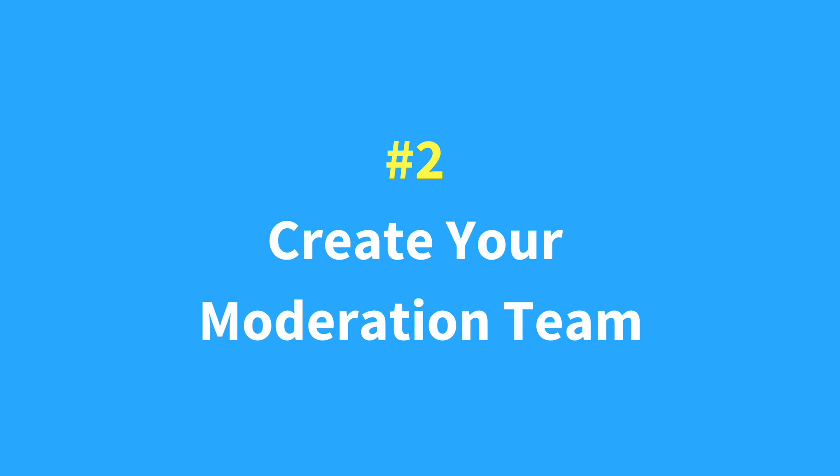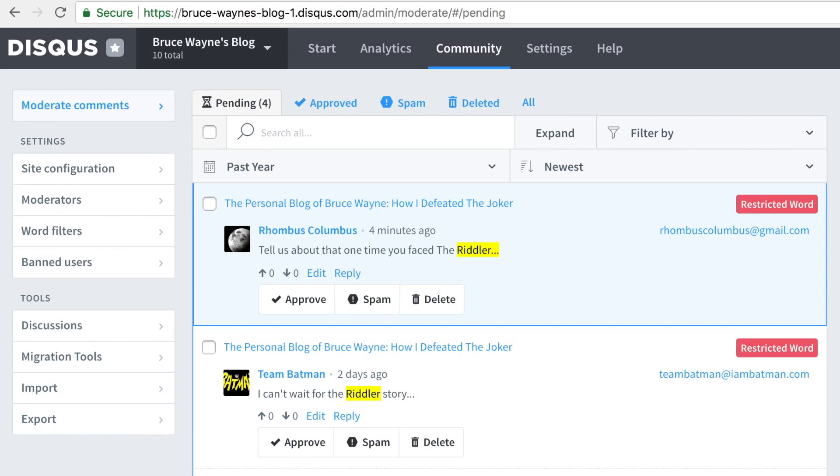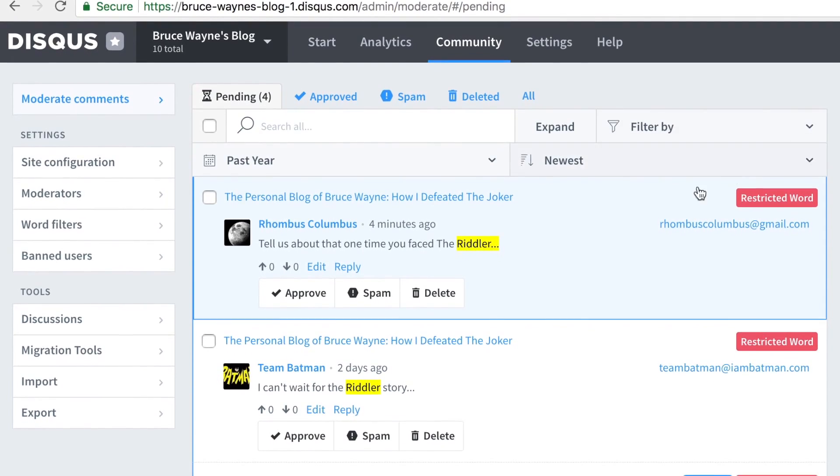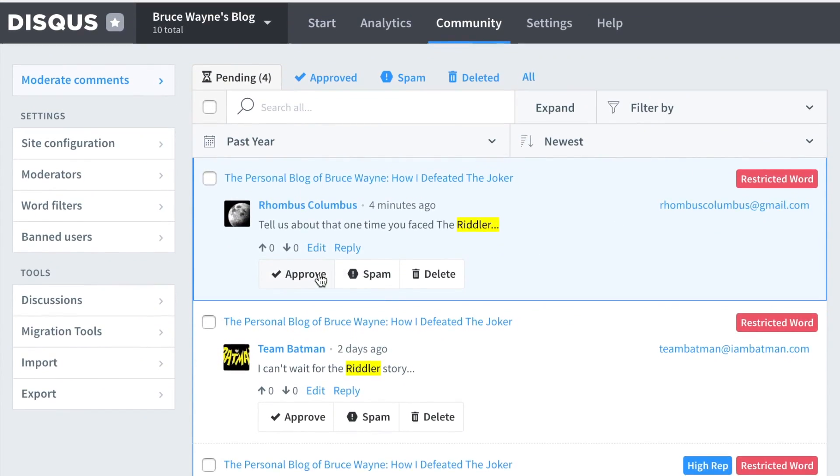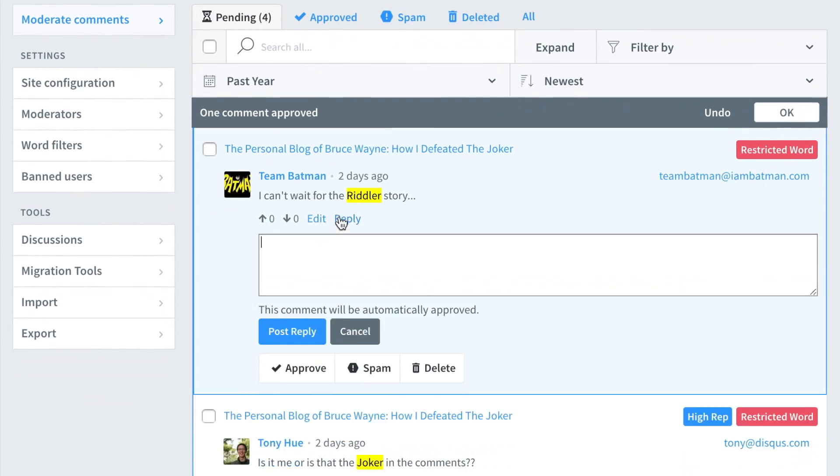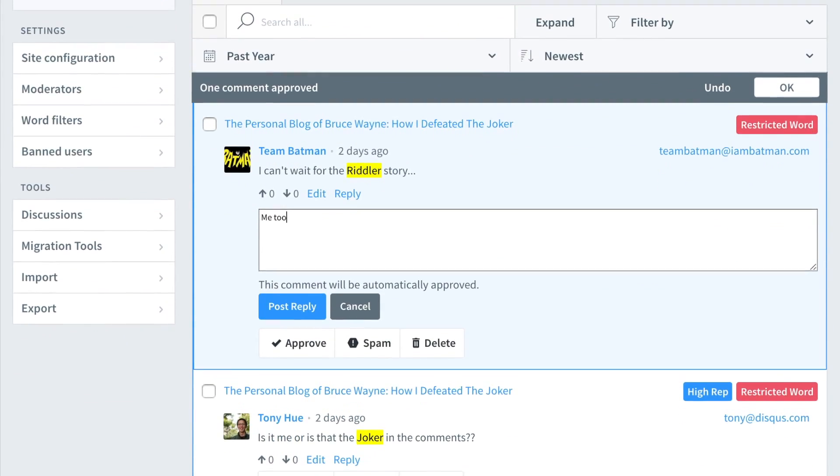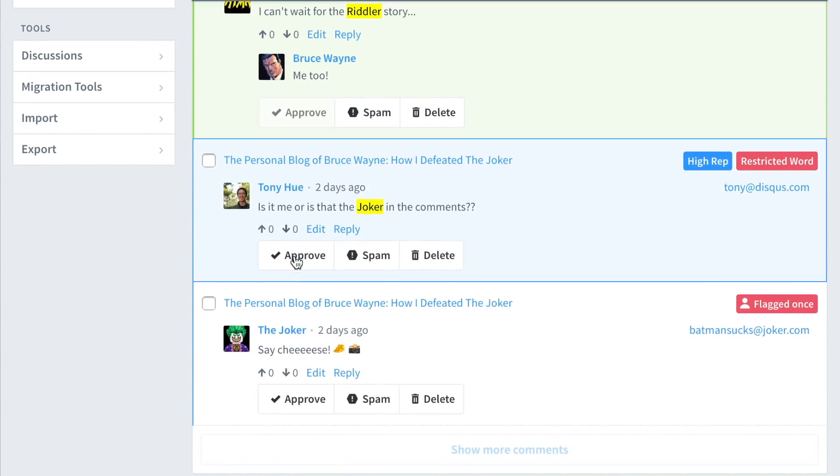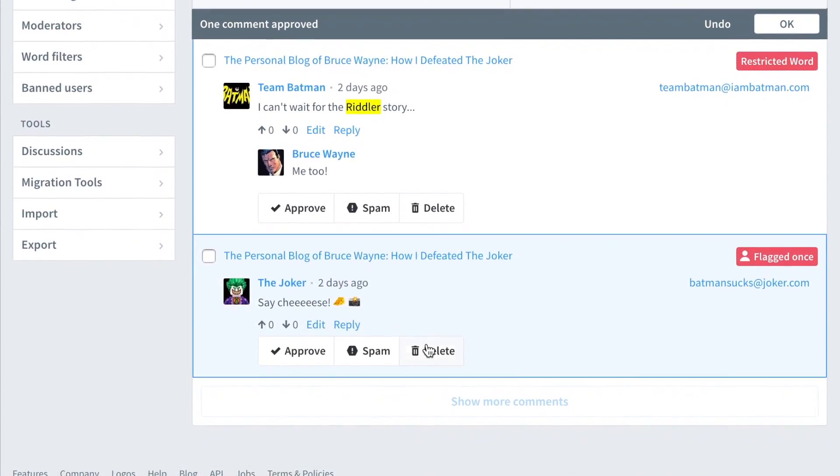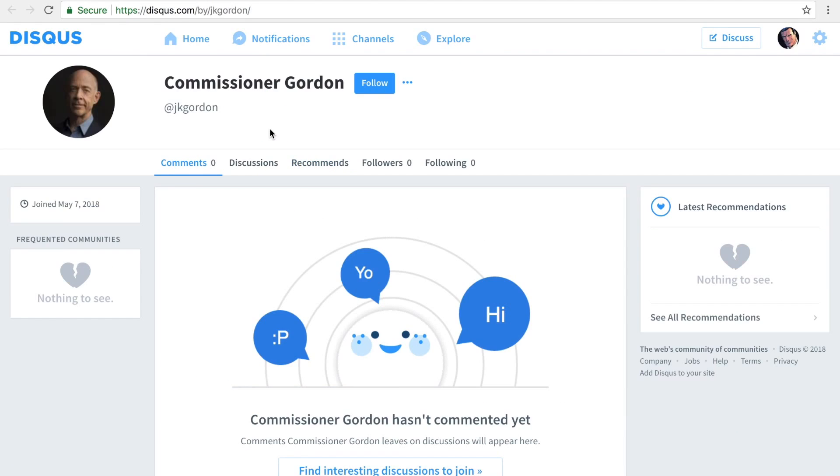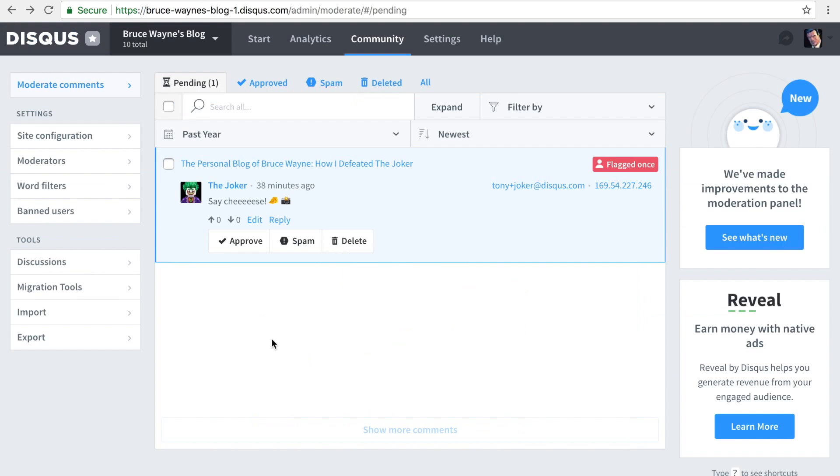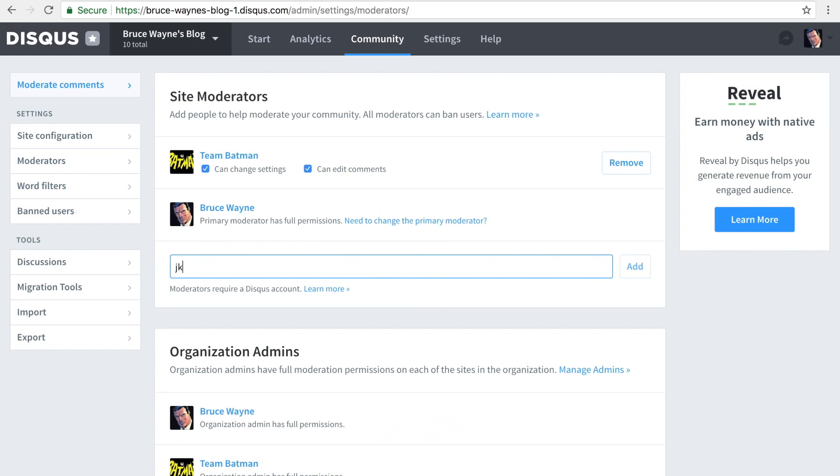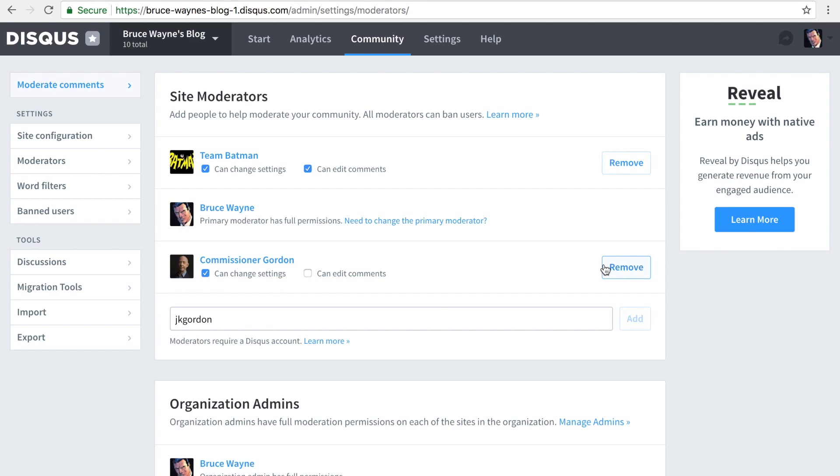A well-moderated community encourages more readers to participate in discussions and keeps your most loyal users coming back. Moderators can approve pending comments that have been flagged for review, delete comments that violate your policies, and ban users. You can add someone as a moderator by entering the username of their Disqus account from the moderator's settings page.